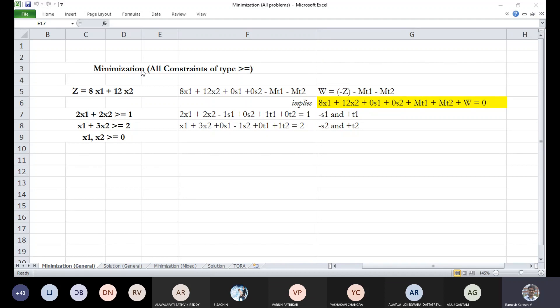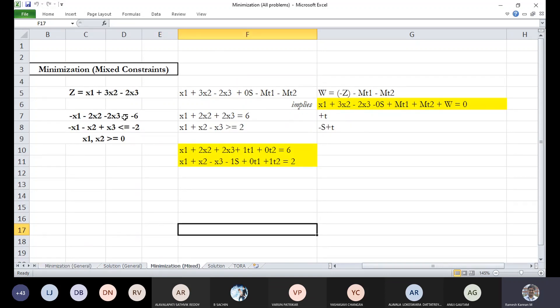We'll work through this example, and we'll also discuss the minimization case with mixed inequalities — meaning mixed constraints such as equal-to, less-than-or-equal-to, and greater-than-or-equal-to constraints. We'll cover that in detail.